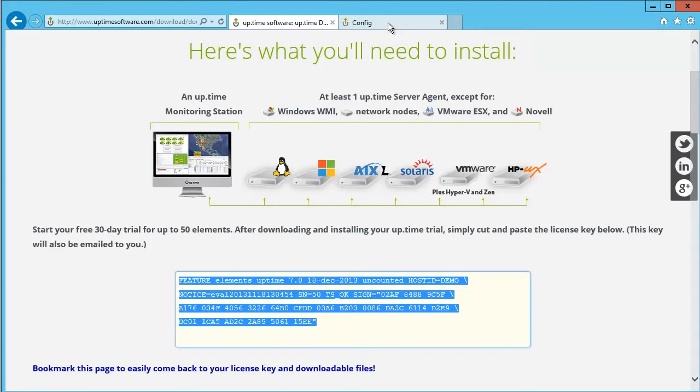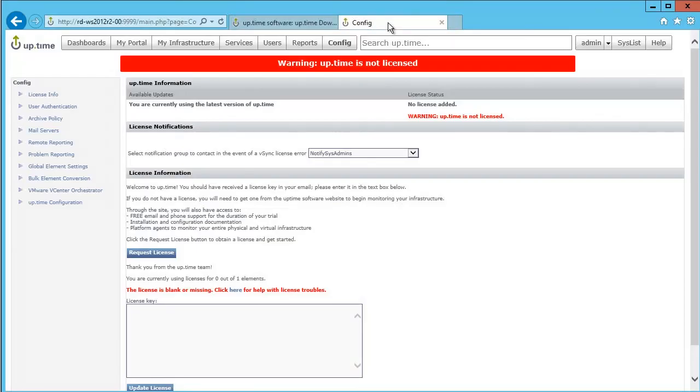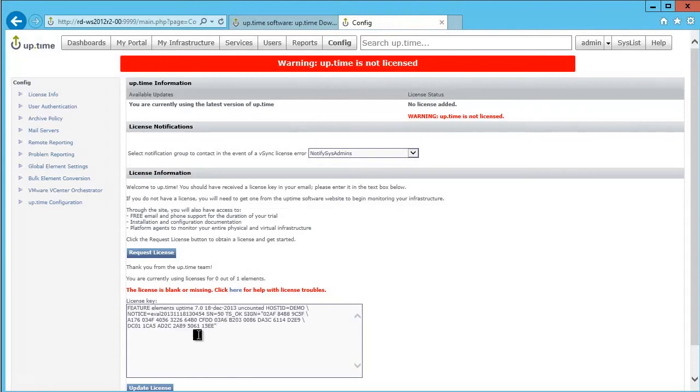Today, I'll simply copy the license key from my download page and then paste it back into the Uptime Monitoring Station prompt, then click Update License.